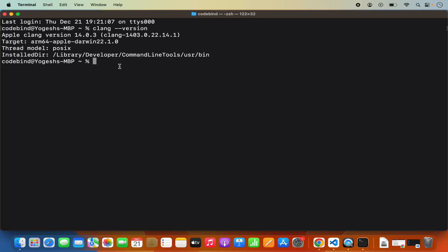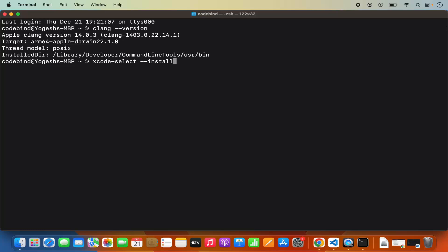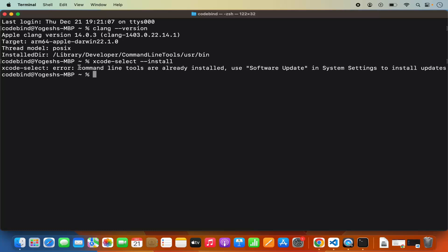I have already created a video about how you can install that. If you are only interested in C++ development with Visual Studio Code, then I recommend you install the Xcode tools using this command: xcode-select --install. This is going to only install the essential Xcode tools, which also includes clang. When I run this command, it shows me an error because I have already installed Xcode separately on my Mac — it says the command line tool is already installed.